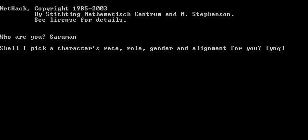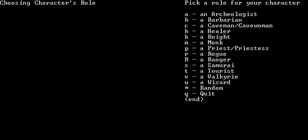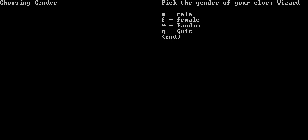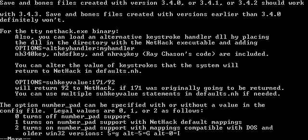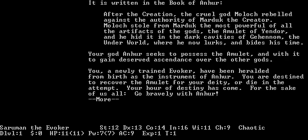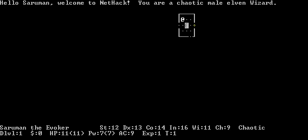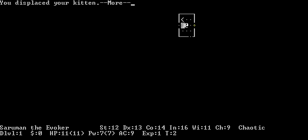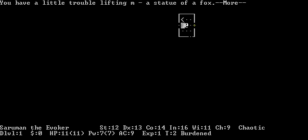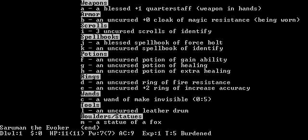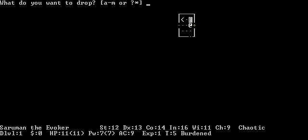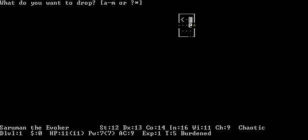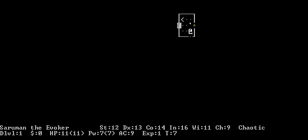I will be Saruman. I'm a wizard. I'll go with Elf and Male. Elves, if they're wizards at least, are always chaotic. So I am chaotic. I went with Elf because I like Elves. I do not want to lift that. Turn off auto-pickup using the at sign. Drop M.